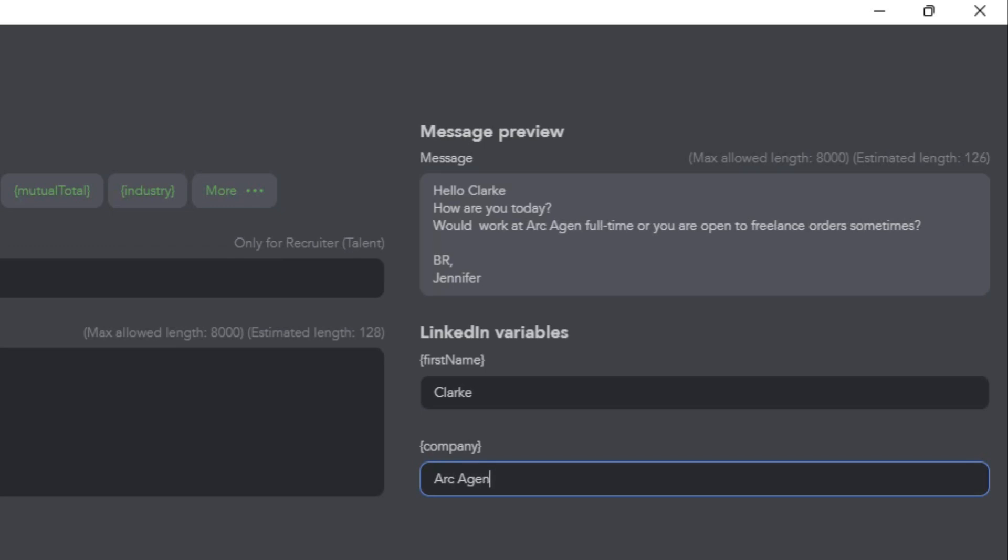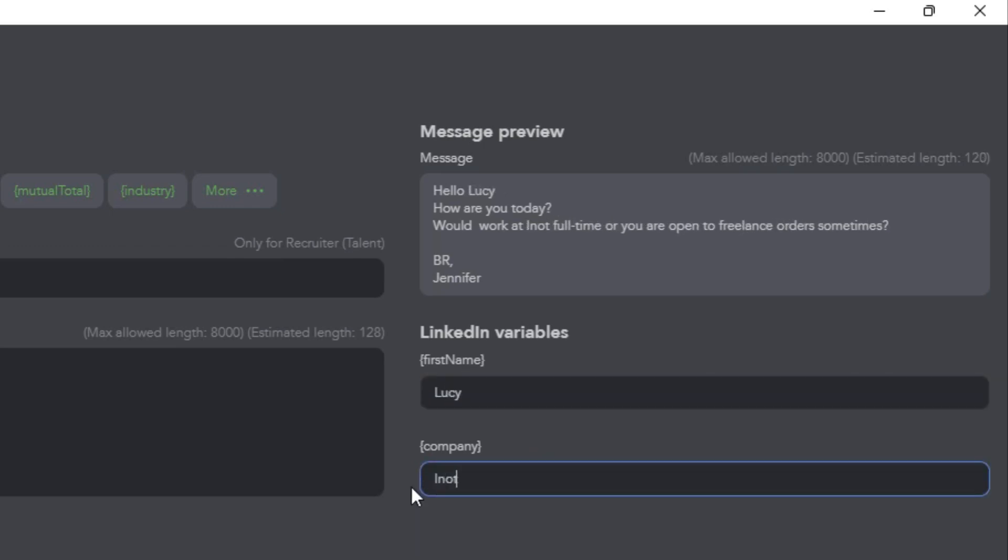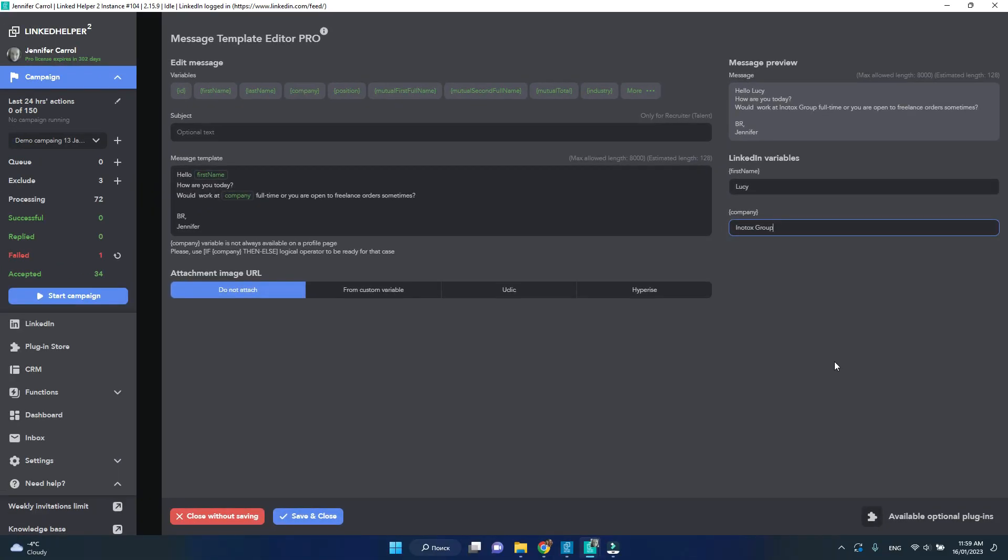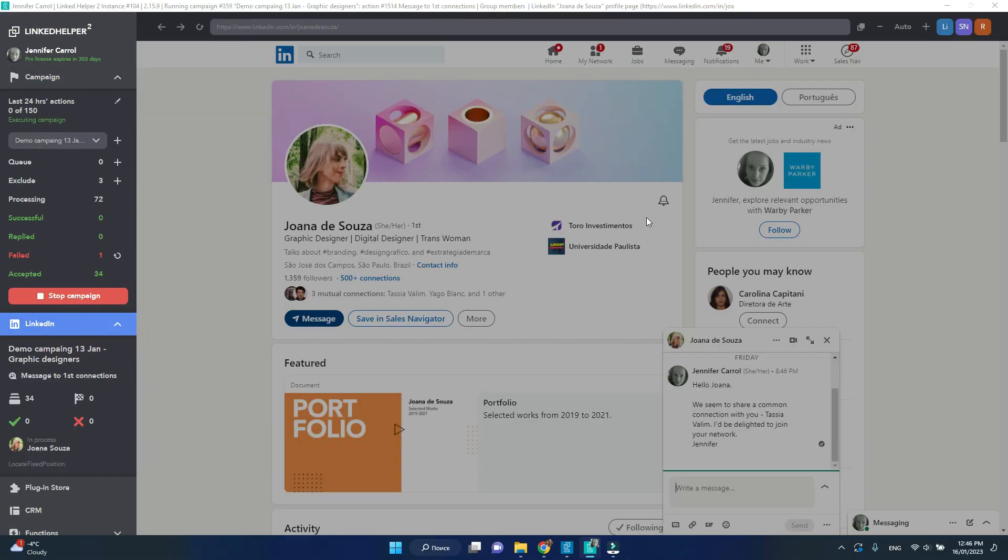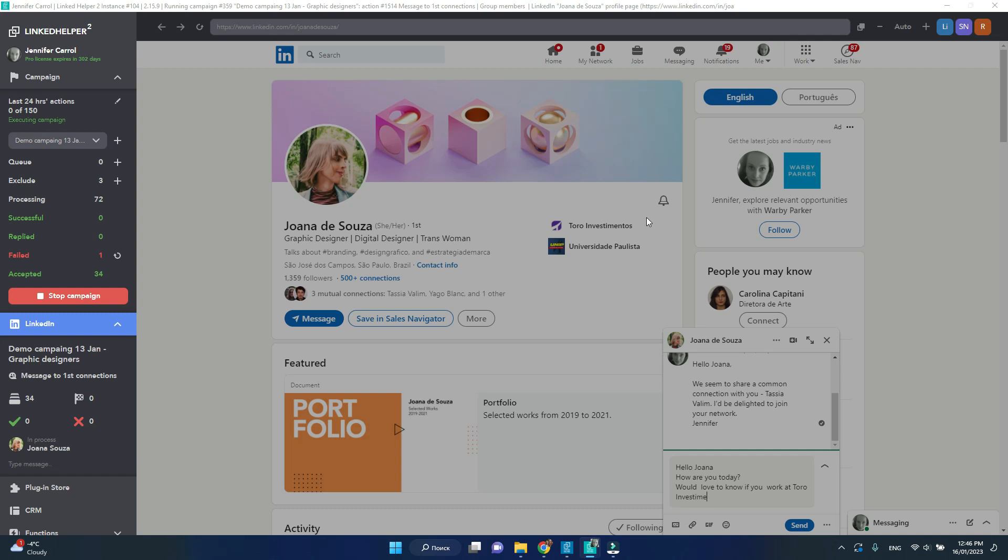To check how variables work, put random values in the message preview. Variables are replaced with the respective recipient's data the moment LinkIt Helper visits a page to scrape that data.